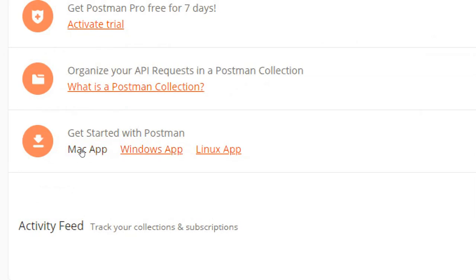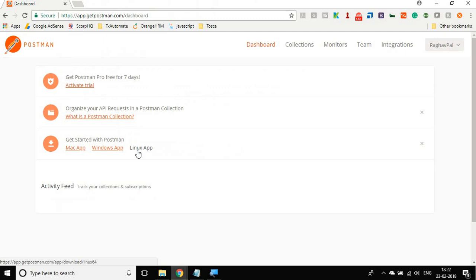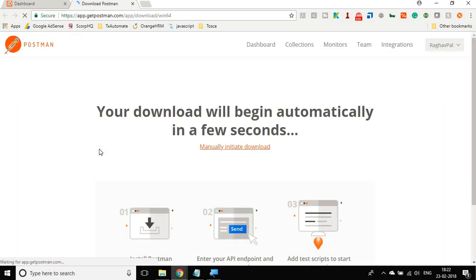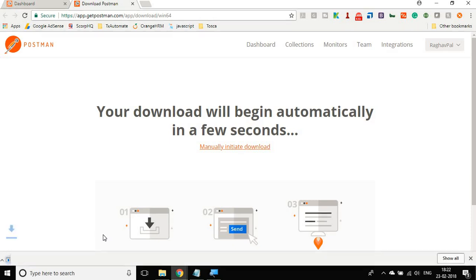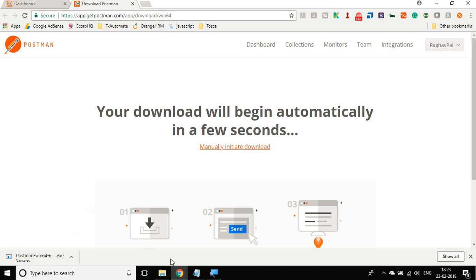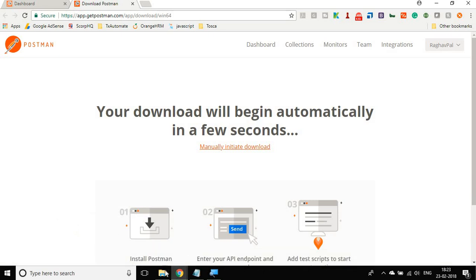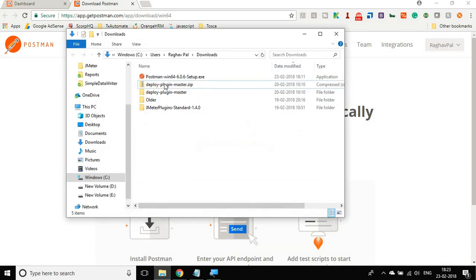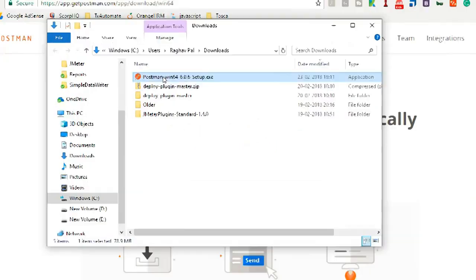You can download Postman for Mac, Windows, or Linux. Now there is also a Chrome extension for Postman that we will look into in the coming sessions. For now, let us download the Windows app and it will download an exe file. You can see this is getting downloaded. I will just cancel it because I have already downloaded it. So let me go and see here, you will get this setup dot exe for Postman.